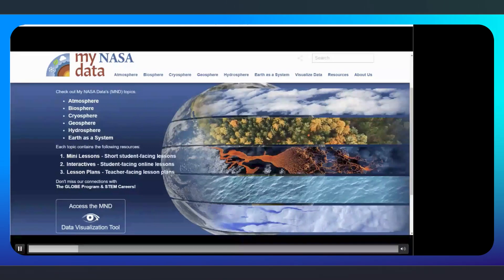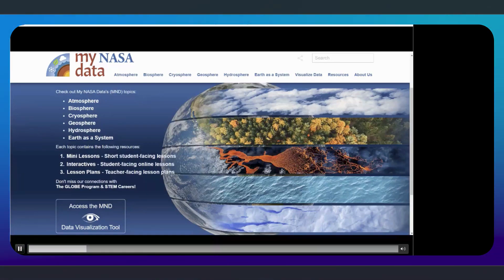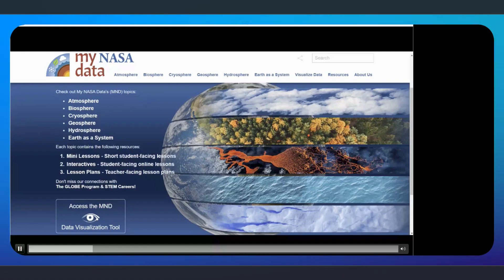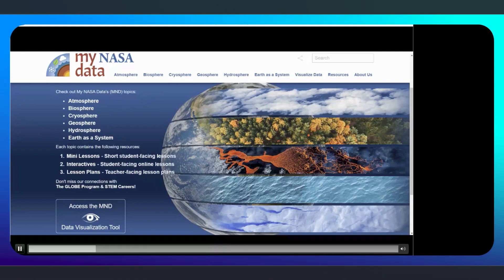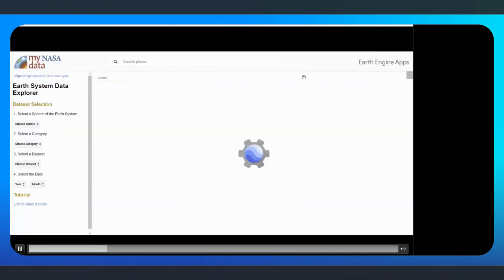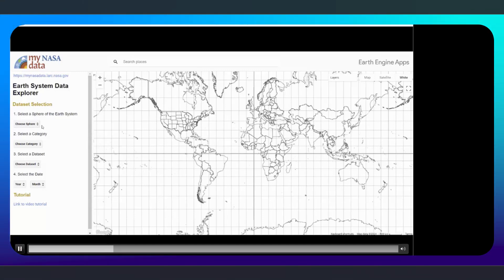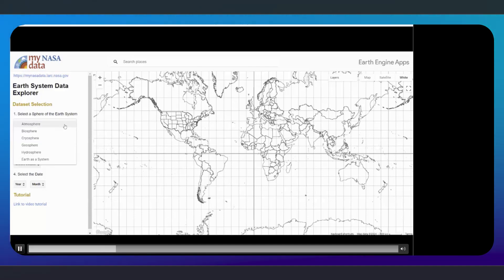My name is Desiree Wilson. Today, we're going to learn how to get started with the Earth System Data Explorer 2.0, the data visualization tool provided by My NASA Data. You will find collections of Earth science data, primarily collected via satellite and from NASA sources. We'll demonstrate loading data for a particular time and location, exploring data with Identify, generating a time plot, analyzing data with Compare To, and exporting information. When you launch the Earth System Data Explorer, you will see a dataset selection panel on the left and a blank map on the right. We are first instructed to select a sphere of the Earth System: the atmosphere, biosphere, cryosphere, geosphere, and hydrosphere.